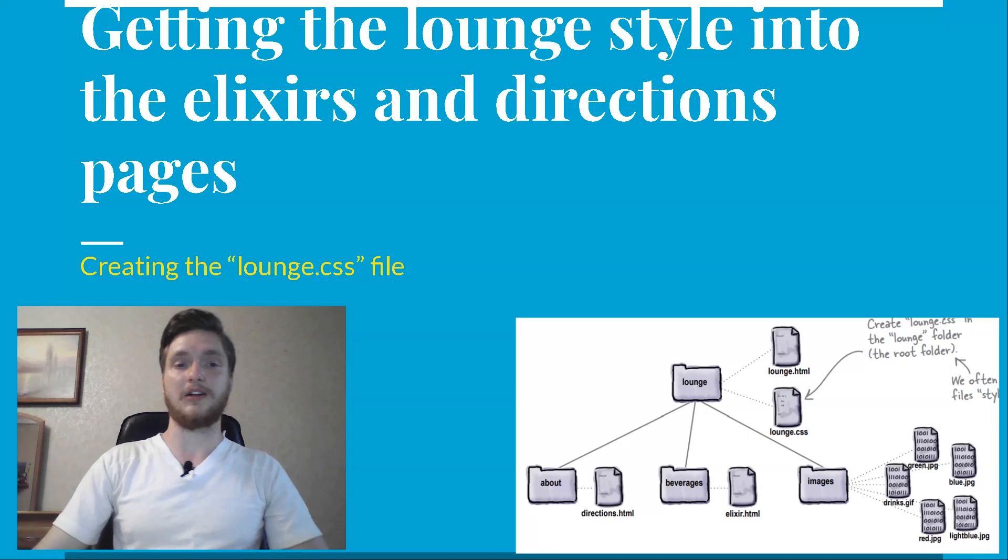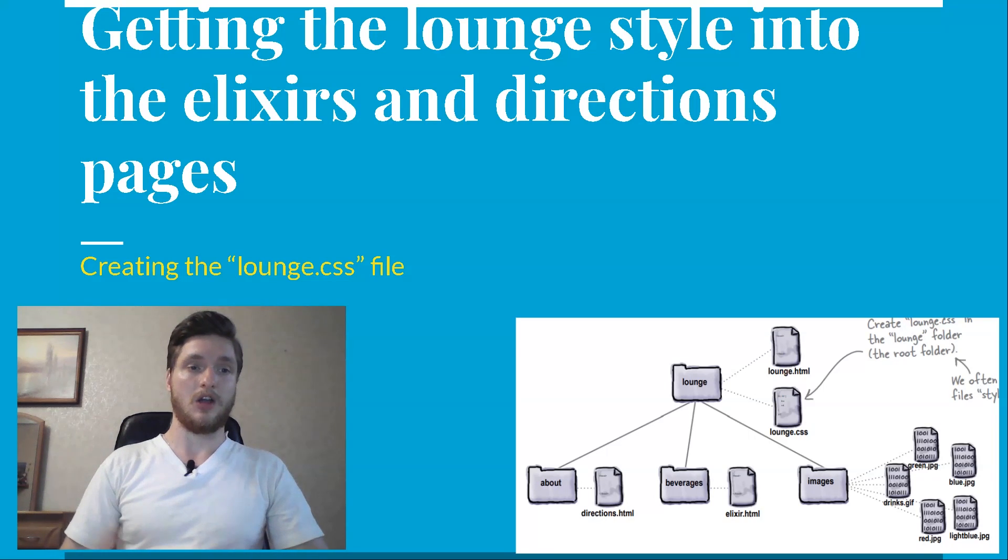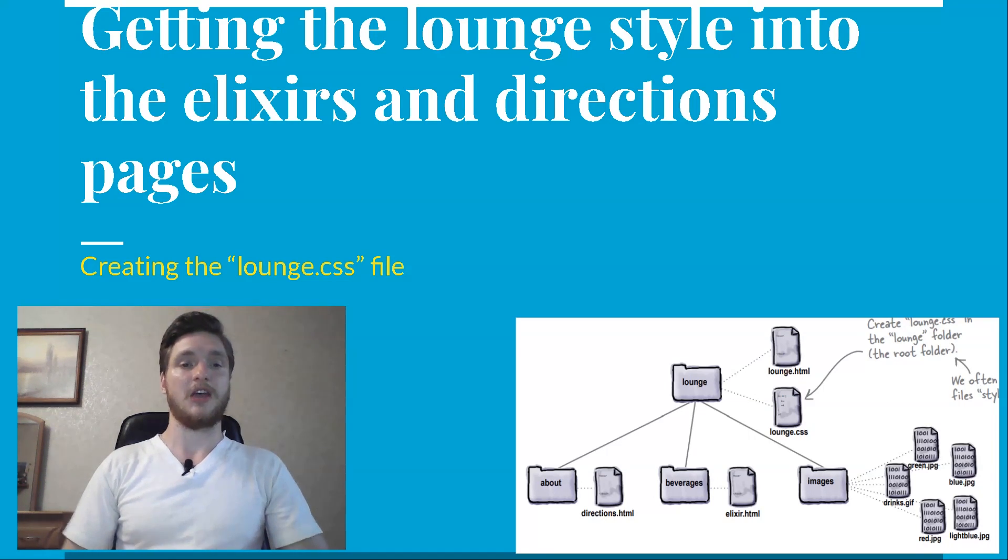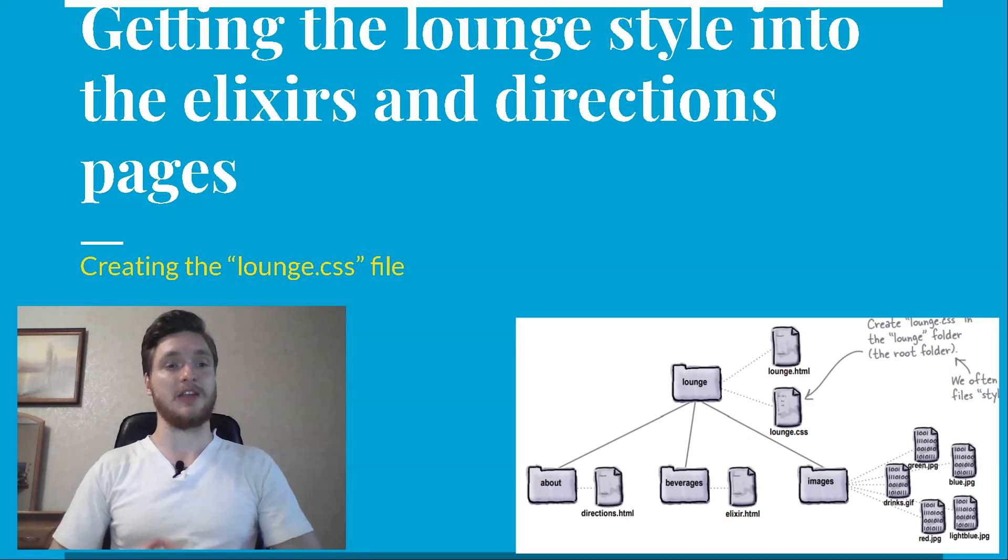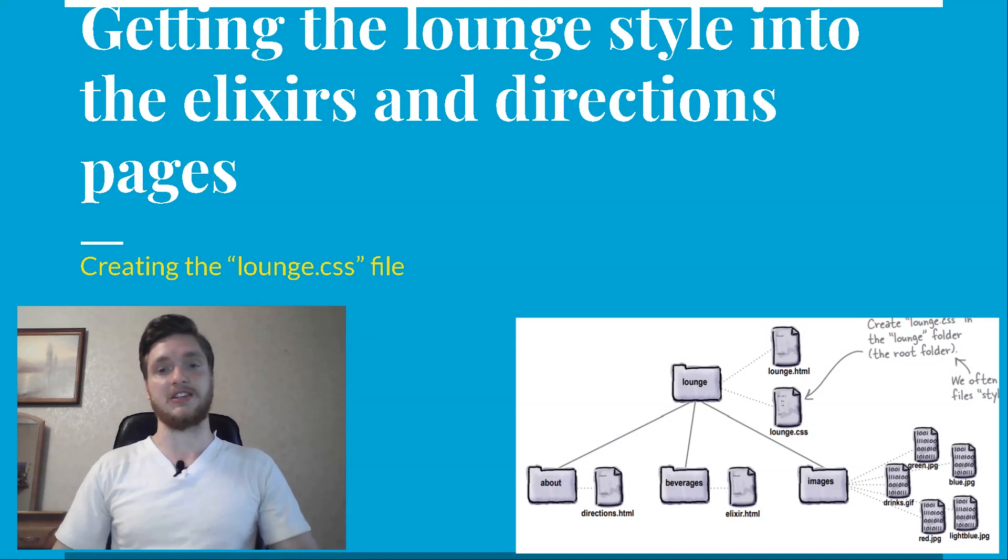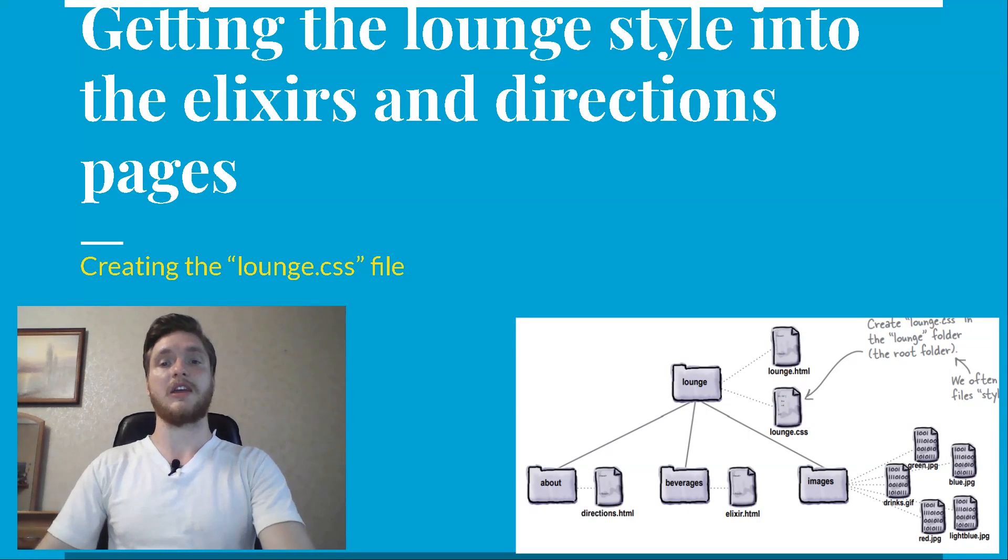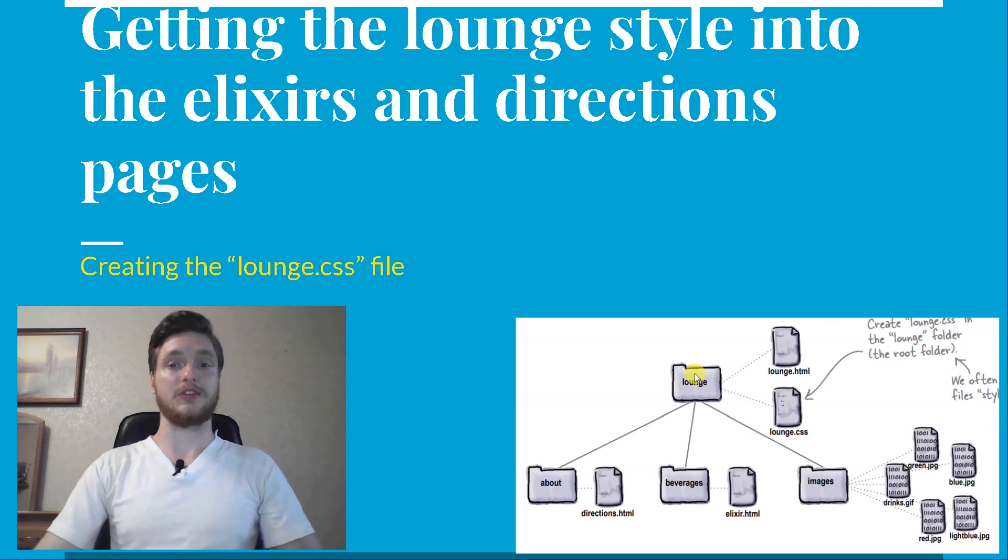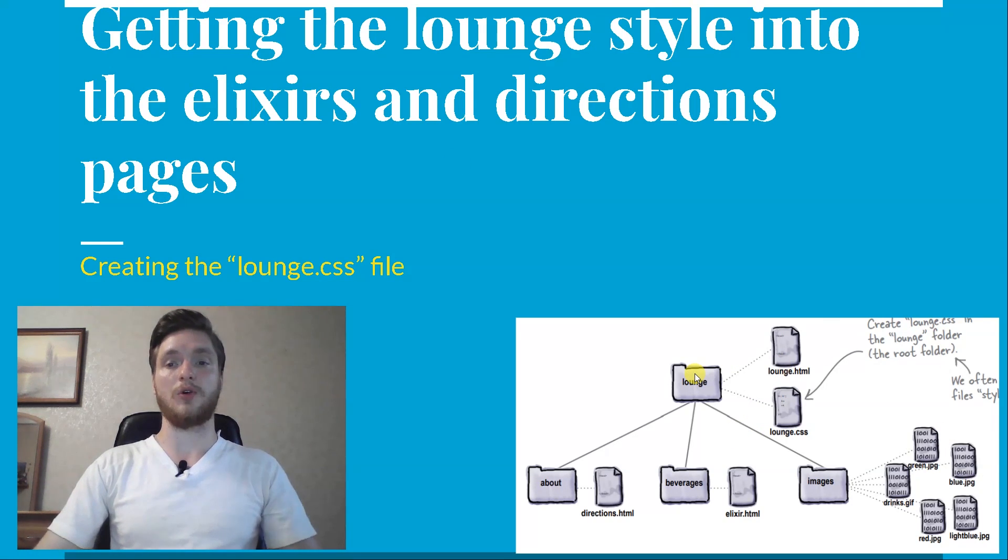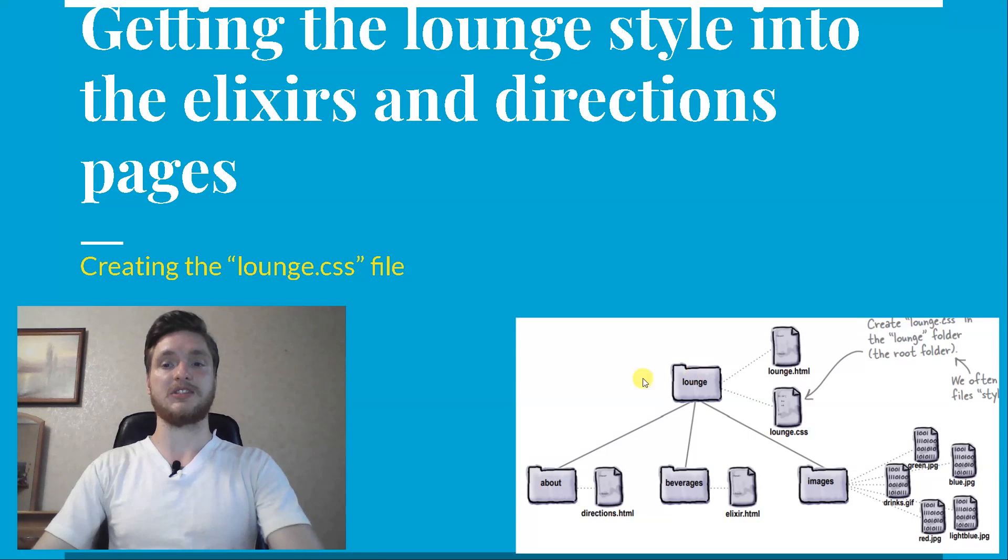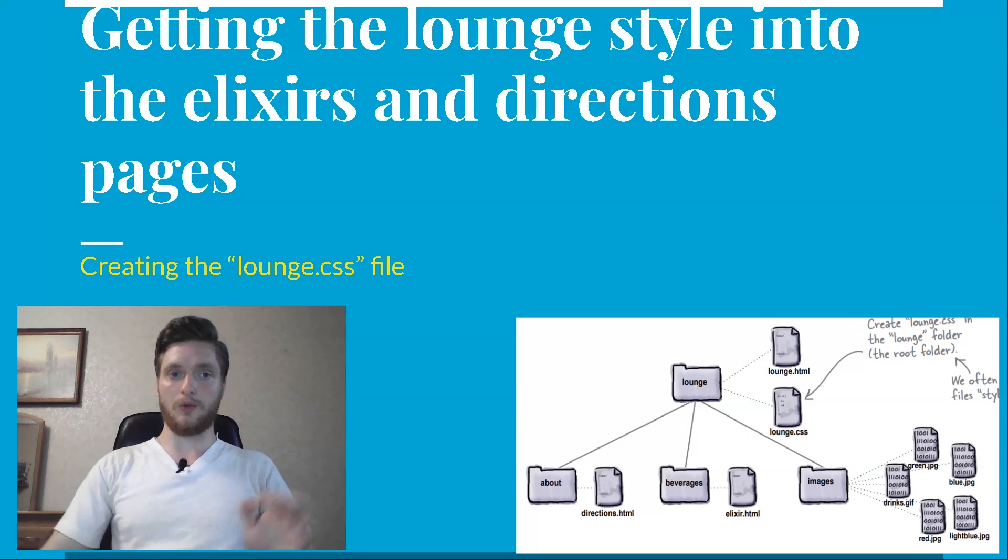Create the lounge CSS file. You're going to create a file called lounge CSS to contain the style rules for all your HeadFirst lounge pages. To do that, create a new text file named lounge CSS in your text editor. Create lounge CSS in the lounge folder, the root folder. We often call CSS files style sheets.